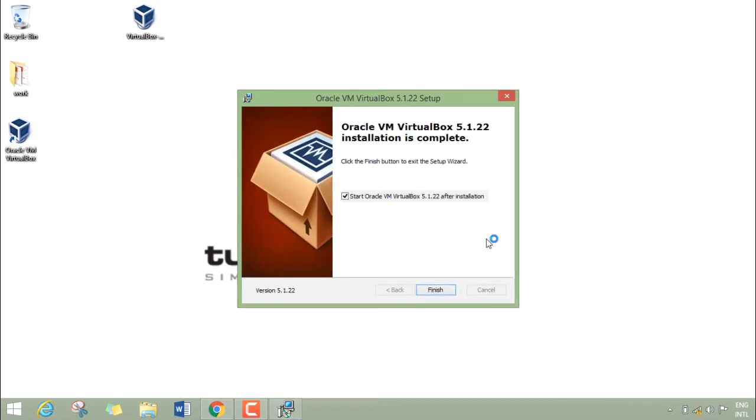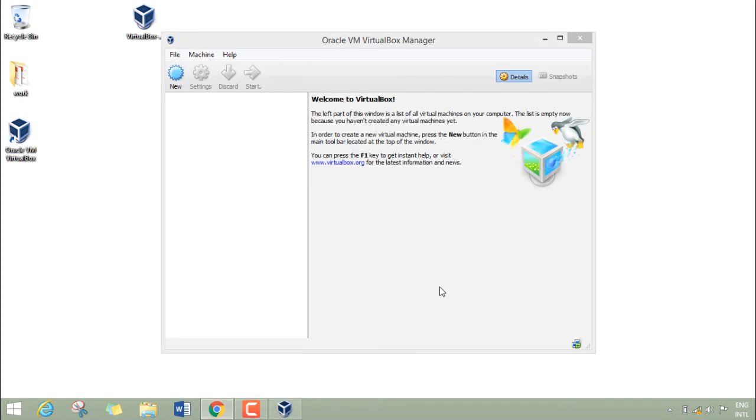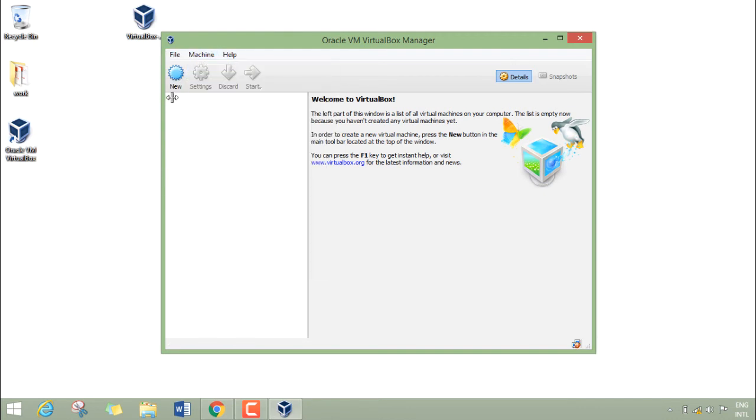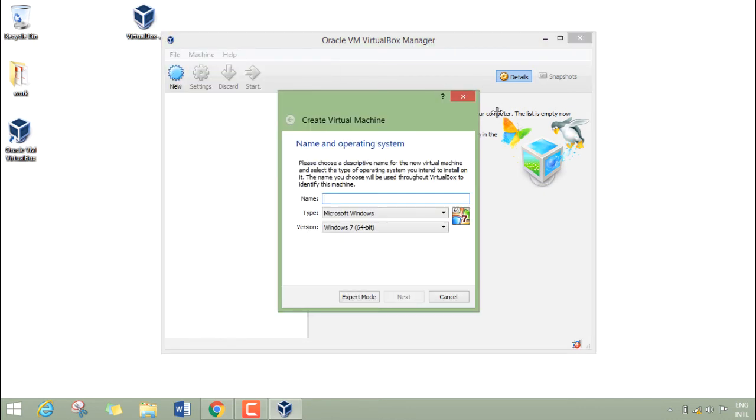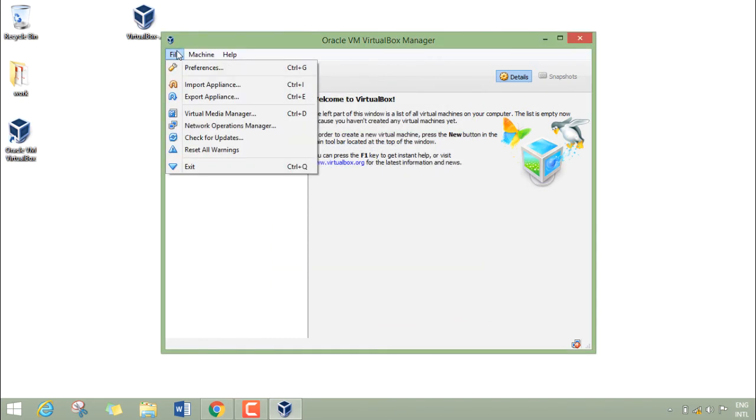Now click on Finish and it will start VirtualBox for us. Here you can see this is the first menu of Oracle VM VirtualBox. There are options like File, Machine, and Help. By clicking on New, we can create a new virtual machine, and by clicking on File...